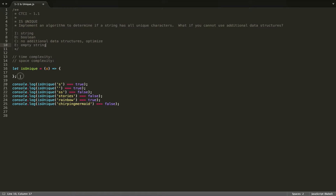All right, so I've set up the function here. We're going to use ES6 for this. I've also set up some test cases so that we know what we're working with — what our inputs are and what they should be outputting. So we can see: 'S' is a unique character, so it's going to be true; empty string should output true; two S's in a row should output false. I added this test case because in between the duplicate characters we have other unique characters. 'Rainbow' is completely unique, so it should output true, and 'chirping mermaid' should output false.